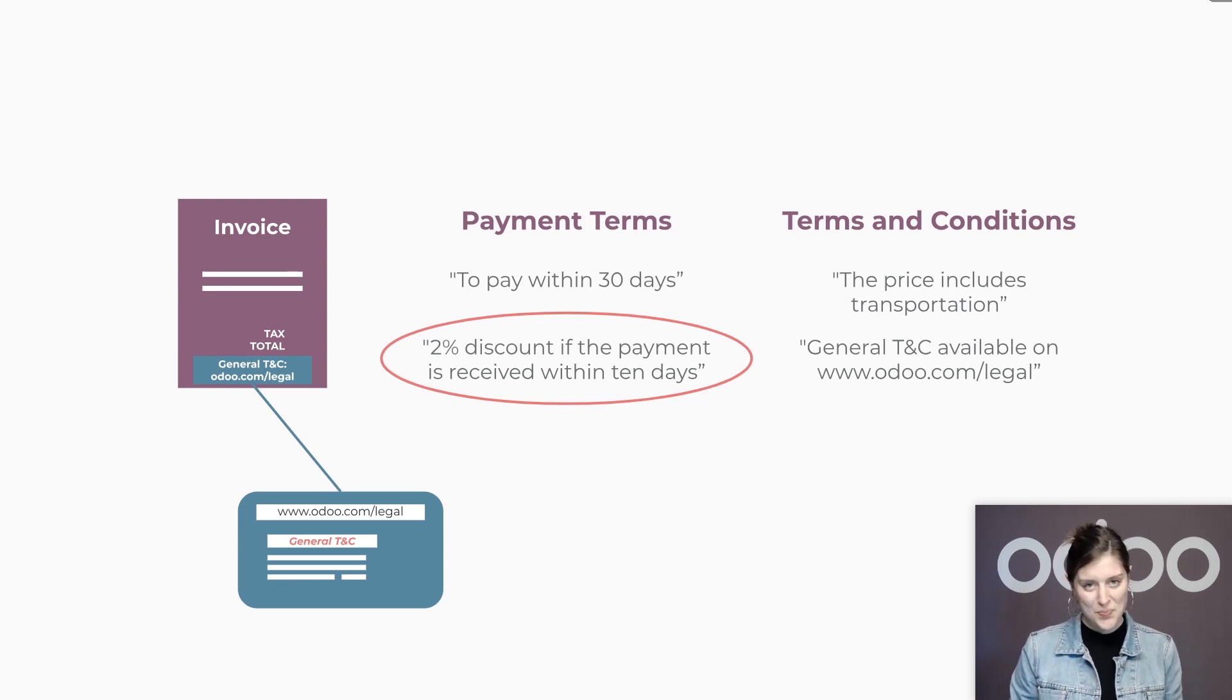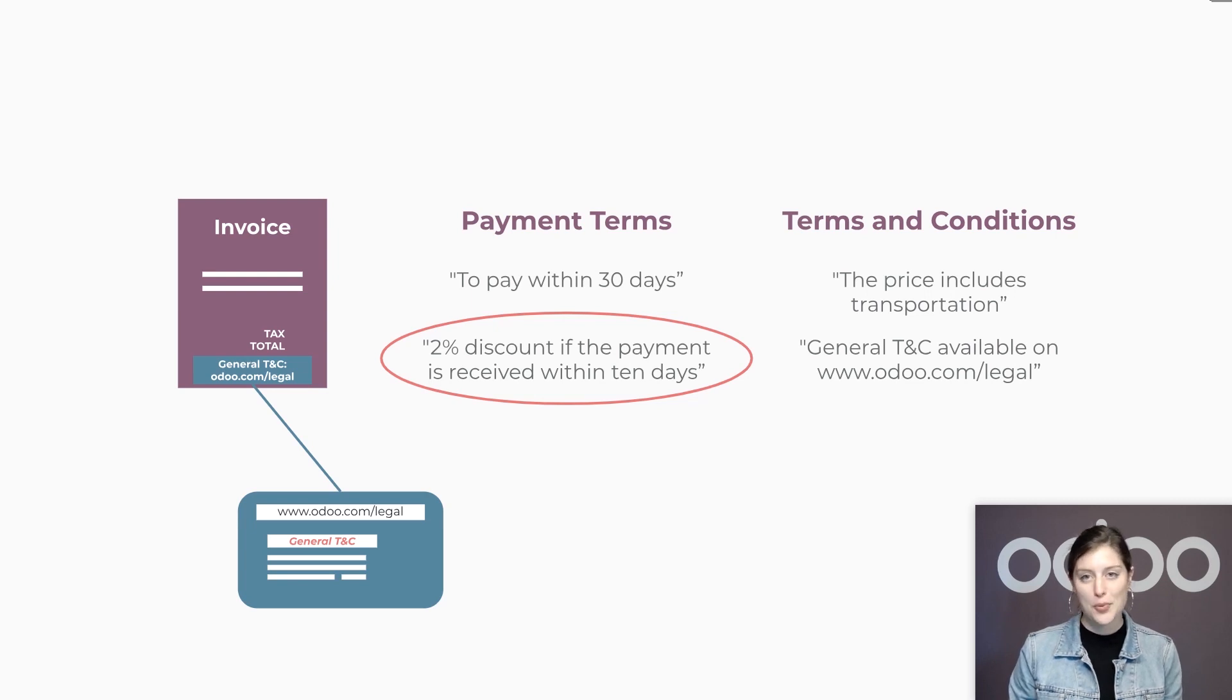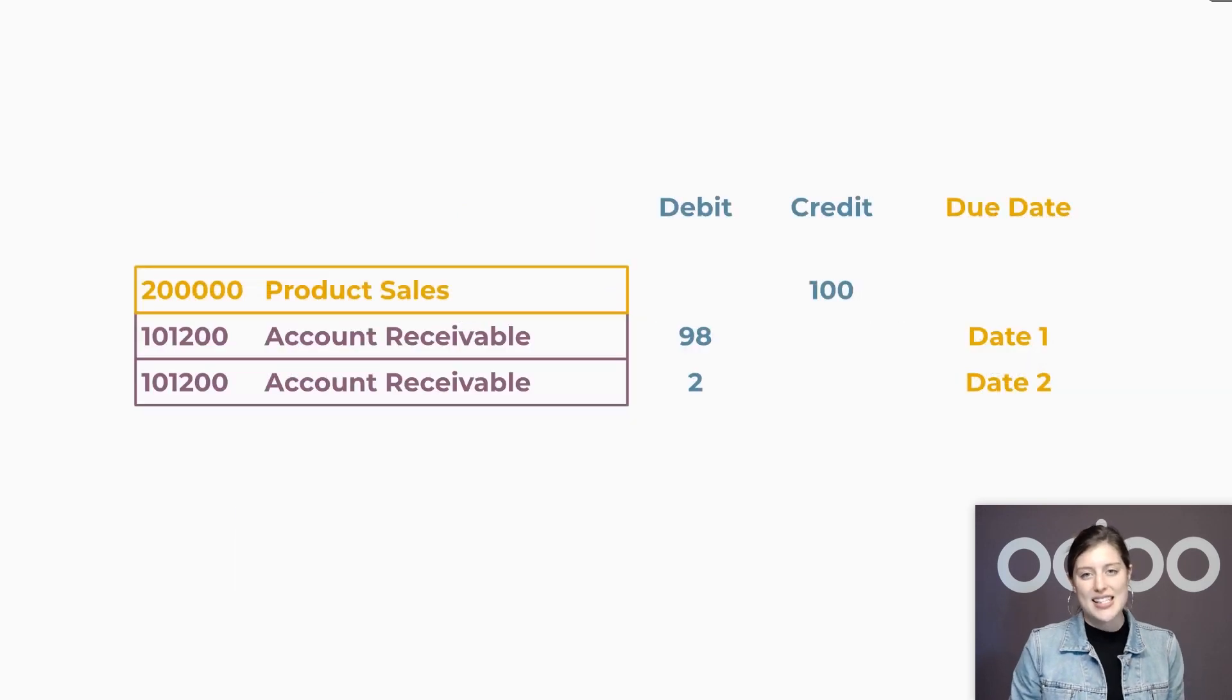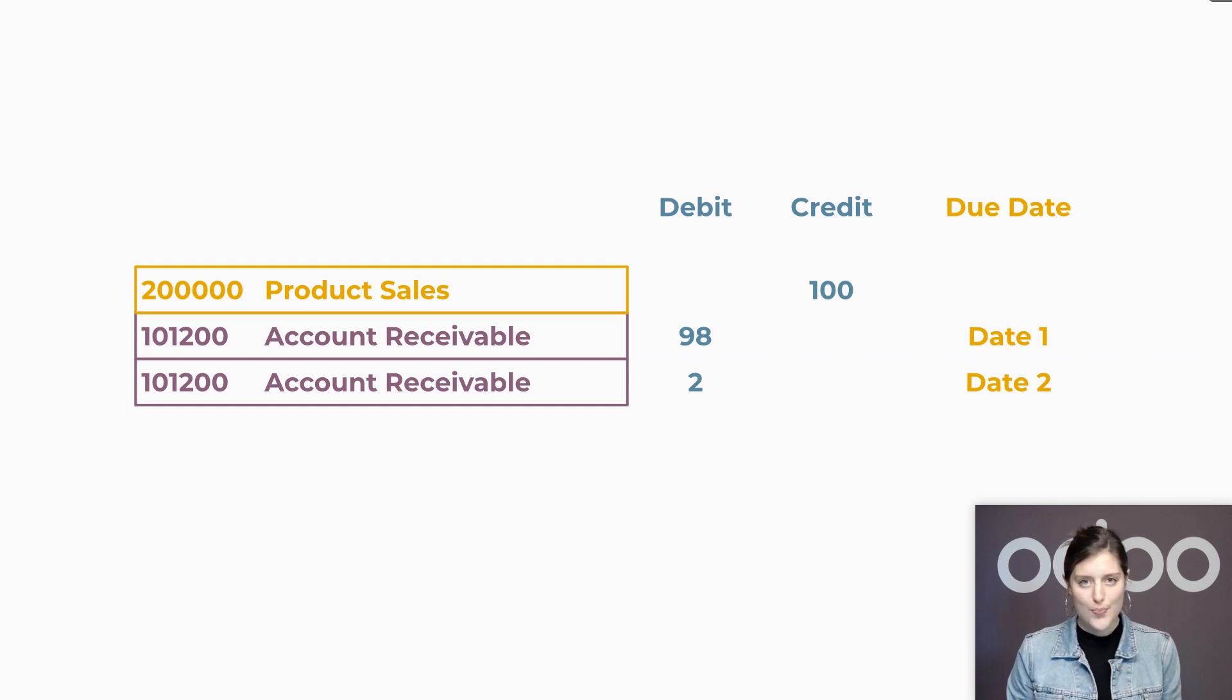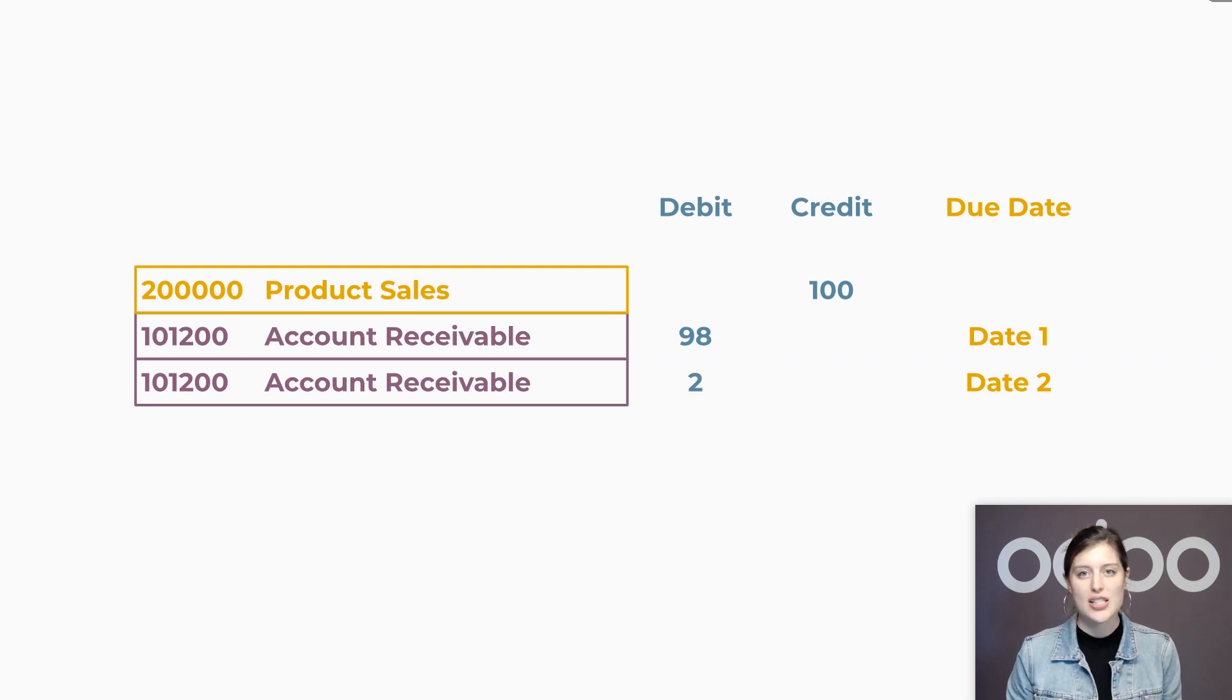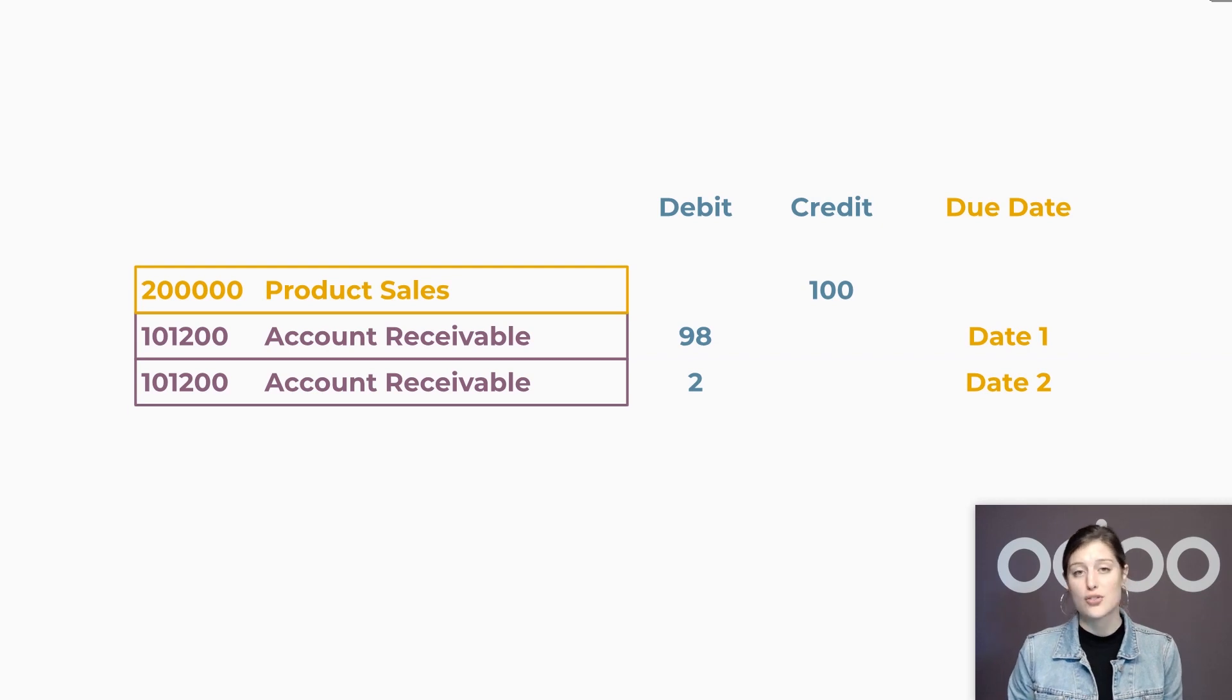Well, to put it simply, when we select the pre-configured payment terms, Odoo directly separates the total amount for the account receivable into multiple journal items. In this case, let's say that we at Stealthy Wood sold a chair for $100. The first journal item in account receivable is for the discounted amount with the closest due date.